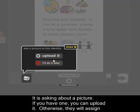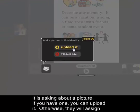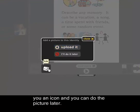It's asking about a picture. If you had a picture on your computer, you could upload it. Otherwise, they'll assign you an icon, and you can add a picture later.